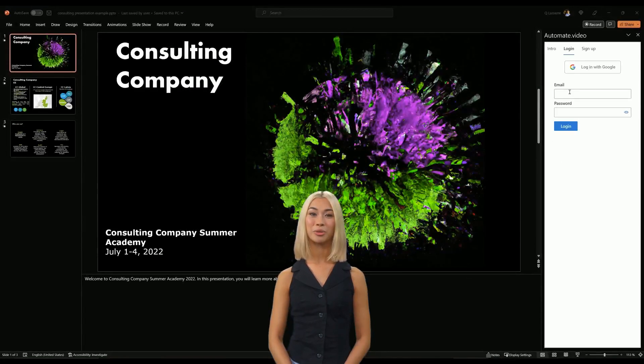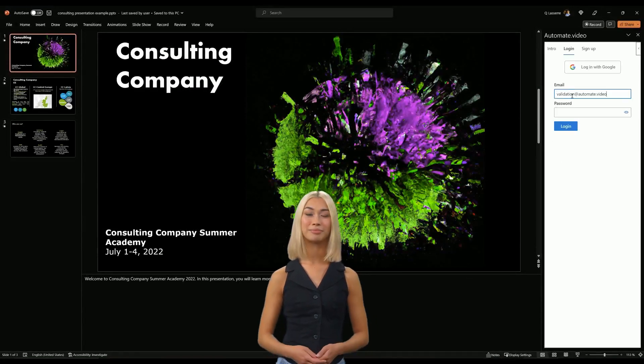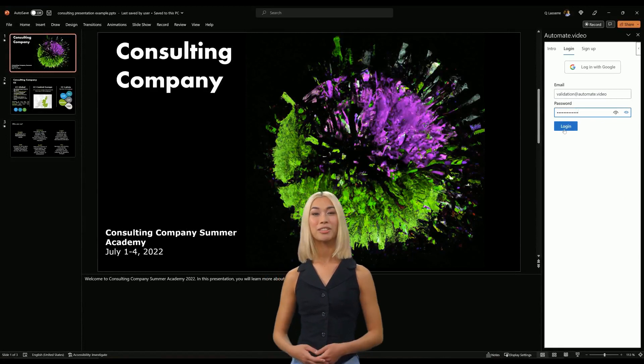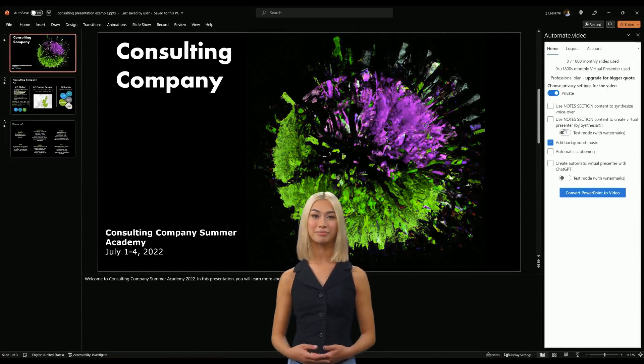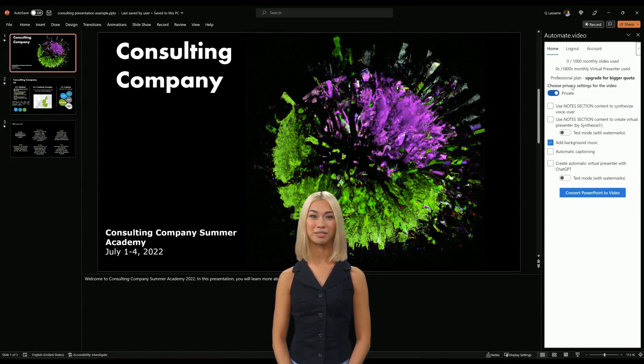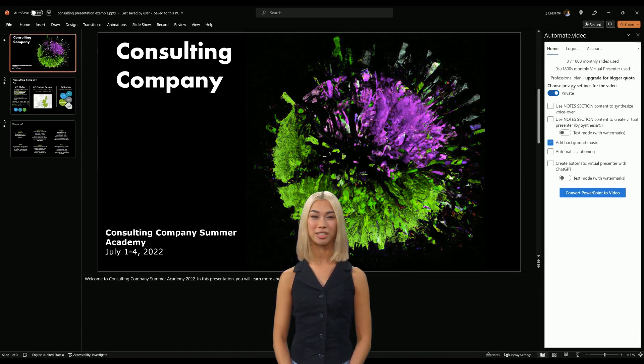Once it's done, a window will appear. From there you can register for free to our service. If you are an existing user, you can log in using your credentials just like on the web version of Automate video.